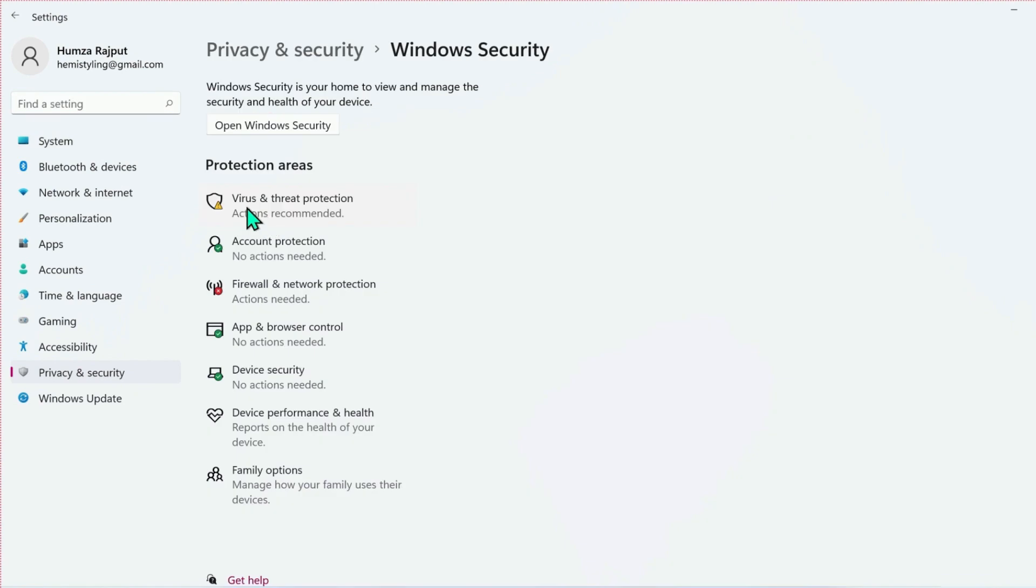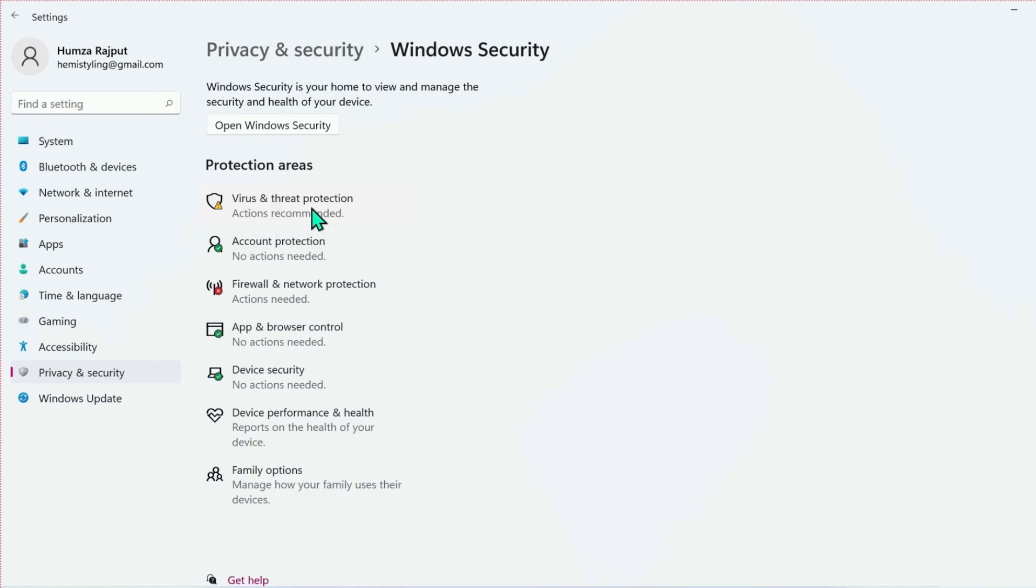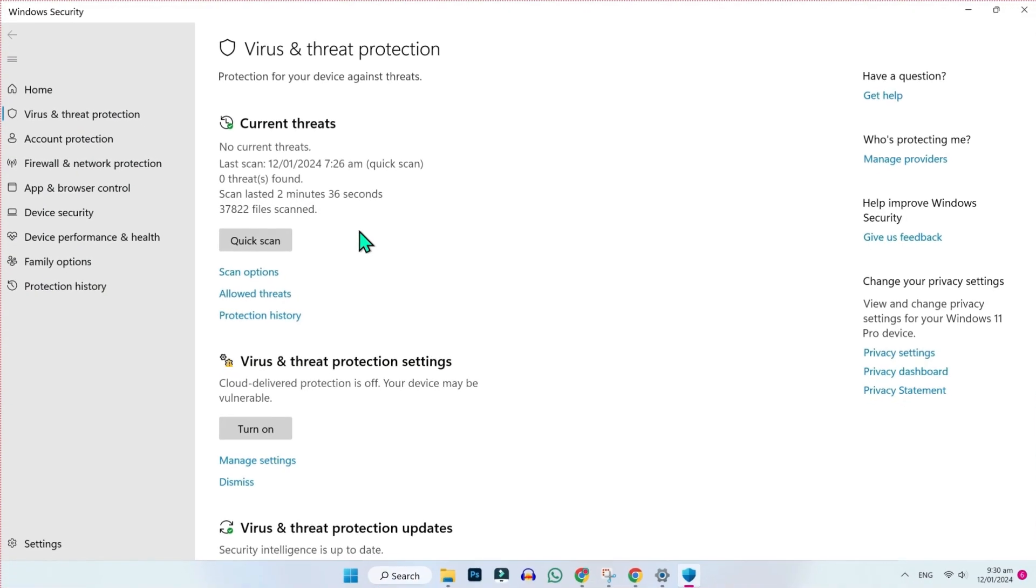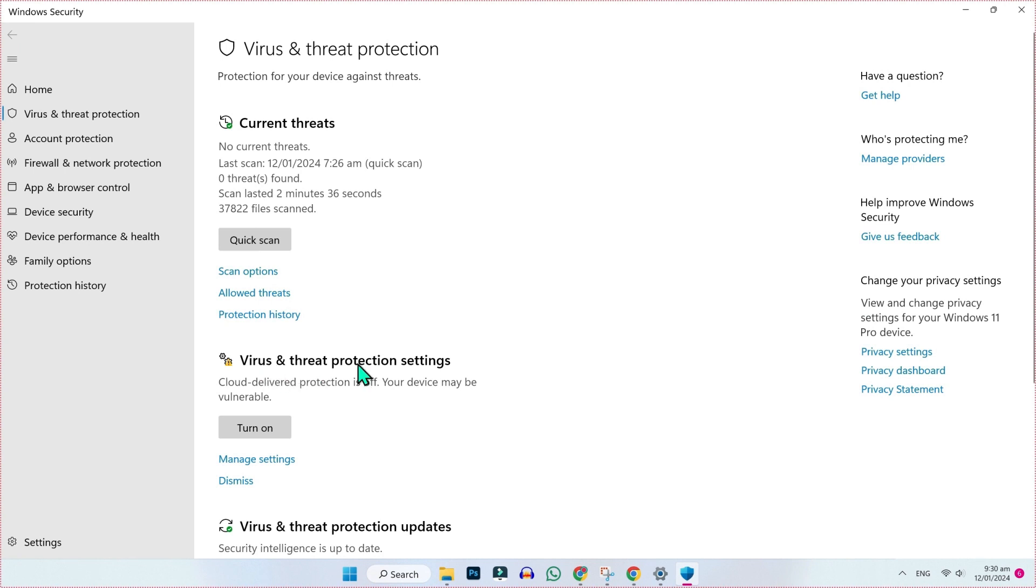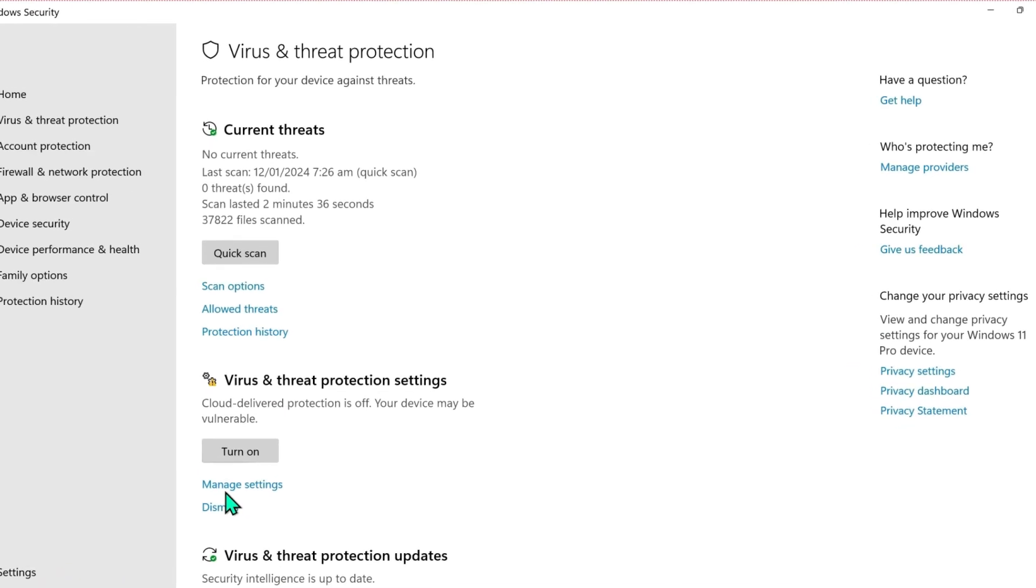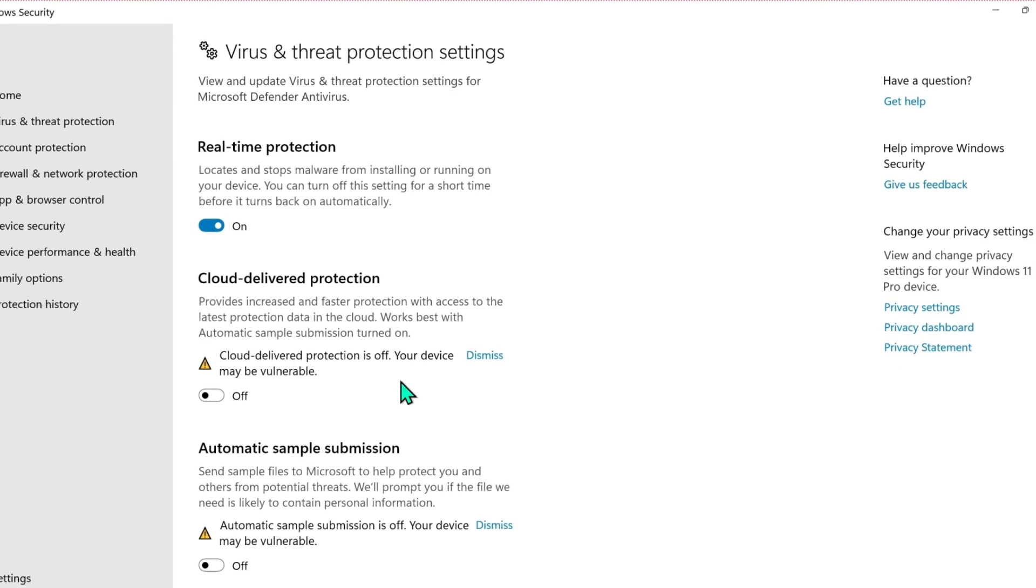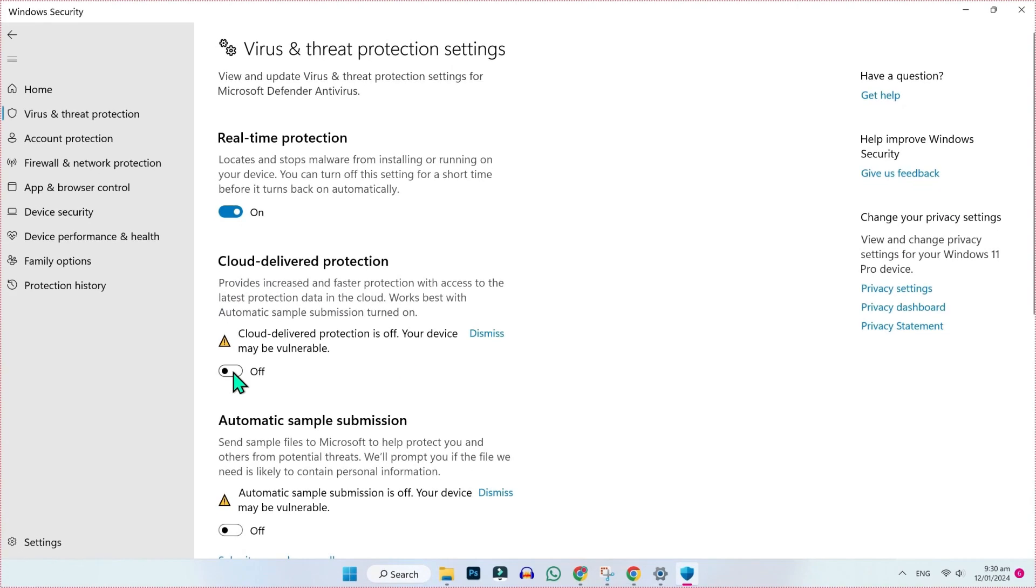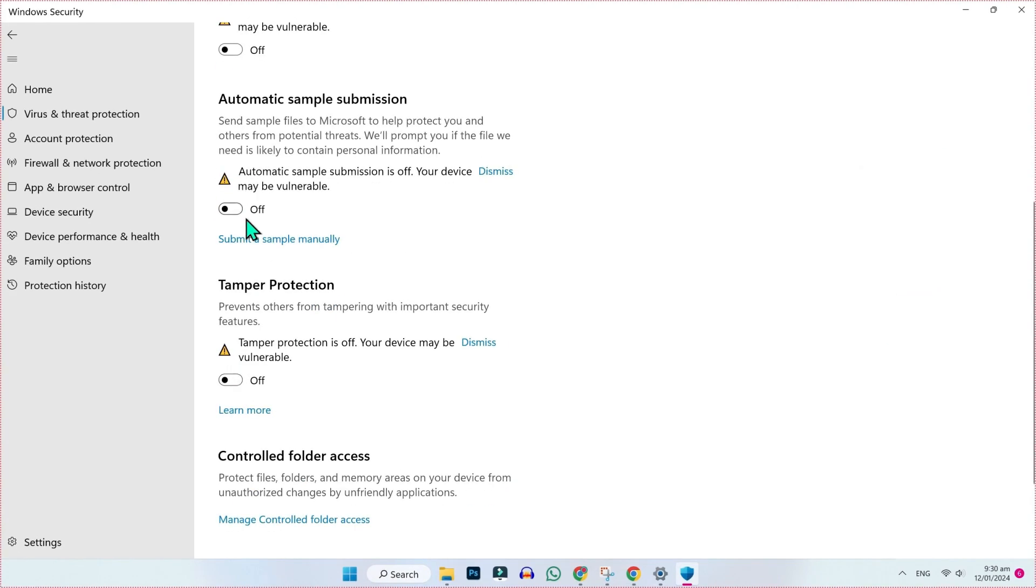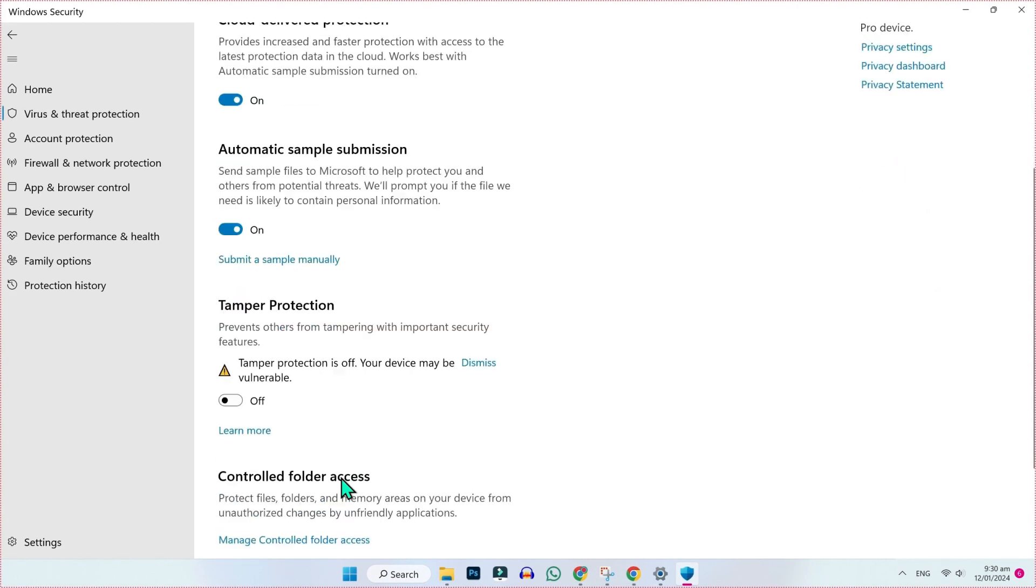In settings, if you open privacy and security, you will find here virus and threat protection. You have to open it and here if you scroll down, you will see virus and threat protection settings. Here you will see manage settings. You have to click on that and it will show you this window.